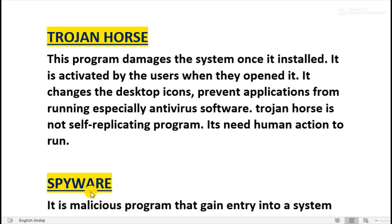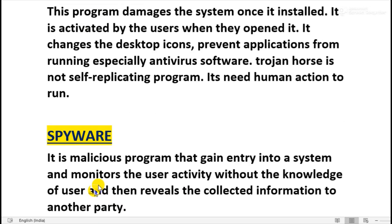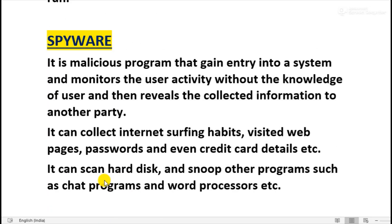The next malicious program is Trojan Horse. It damages the system once installed, but it is only activated by the user — it is activated when the user opens it. It is not a self-replicating program; it spreads because of user action. Actions it performs include changing desktop icons and preventing applications — especially antivirus software — from running on the computer system. Trojan Horse is not self-replicating and needs human action to run.